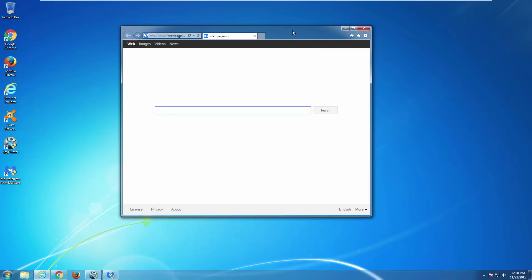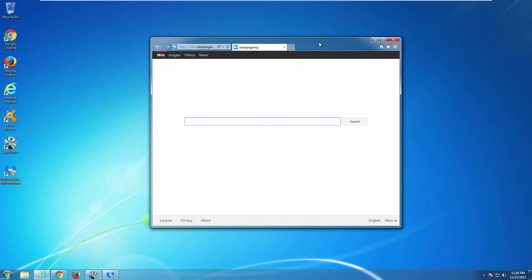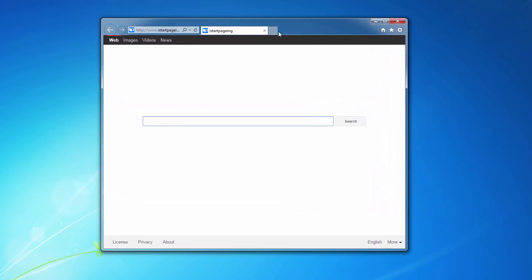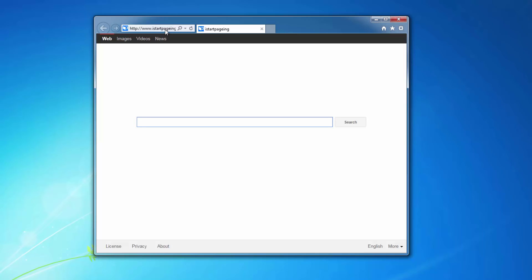Hello, in this video I will show you how to remove an annoying browser hijacker called iStartPaging.